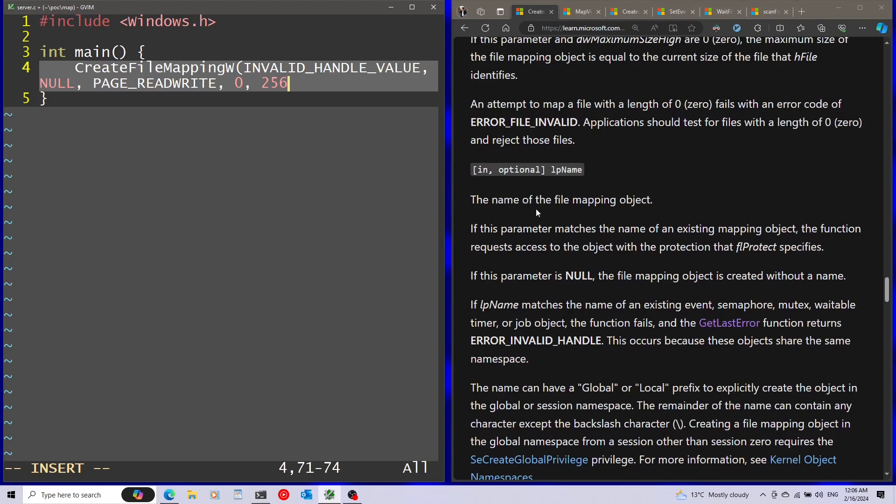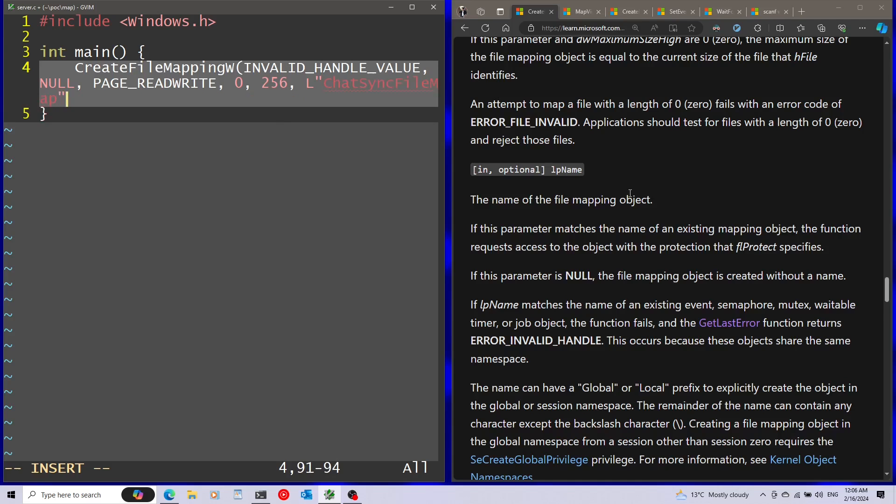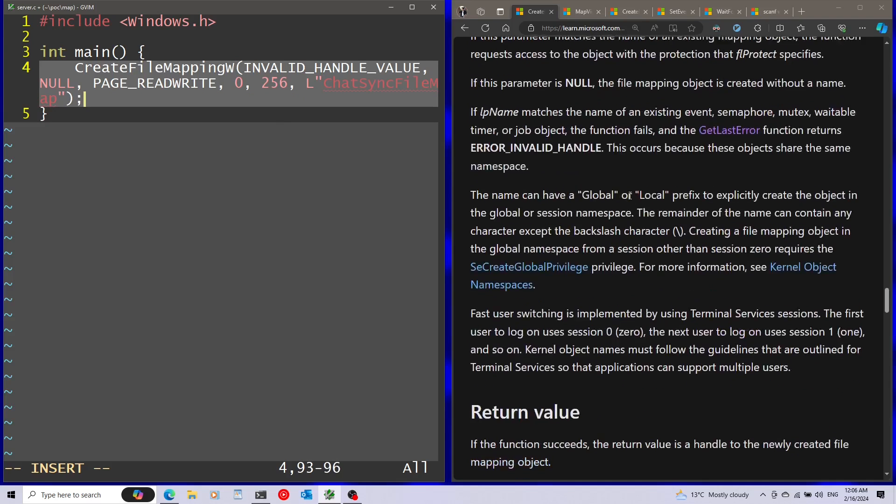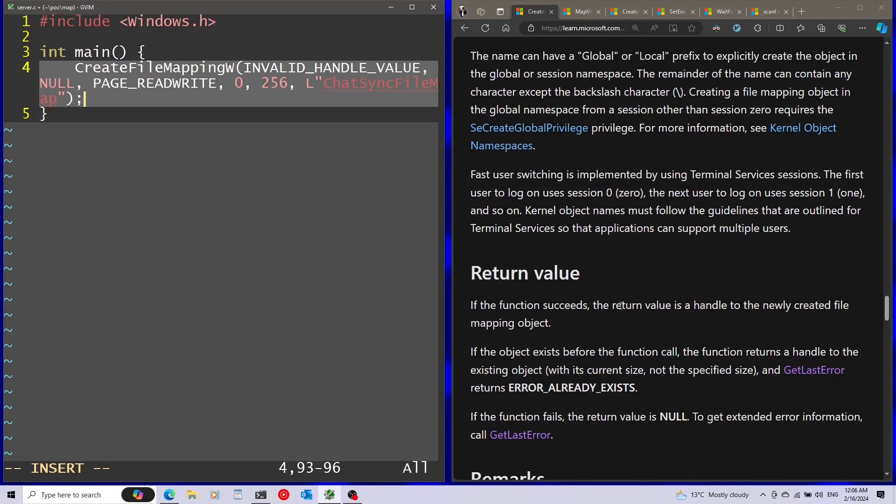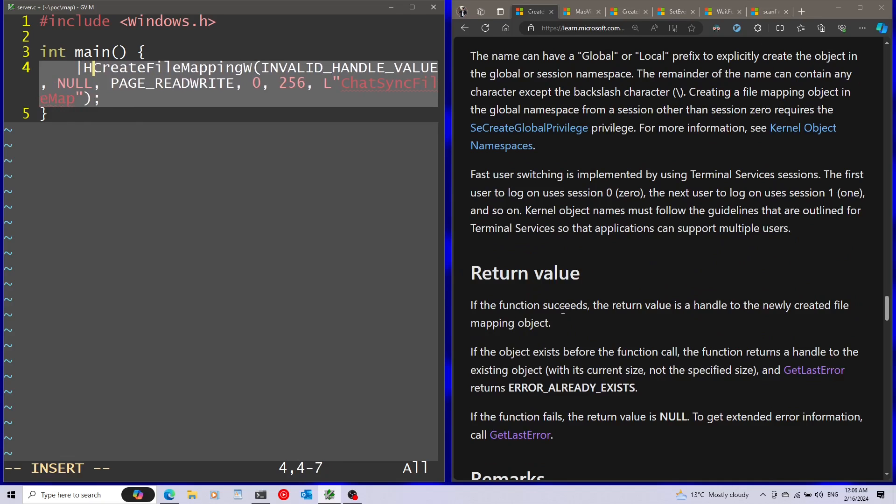Last parameter is going to be the name of the file mapping object. This is important because you're going to use this name to open the same object from two different processes. I'm going to call this chat sync file map. Afterwards, assuming everything is successful, we get back a handle, so I'm going to save this handle into a variable.